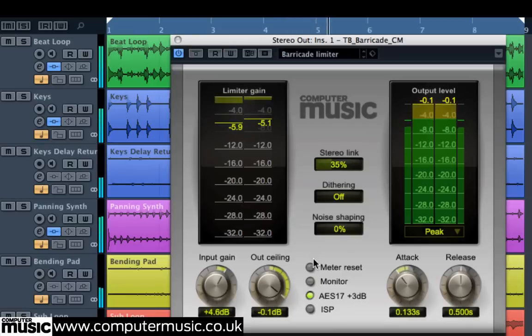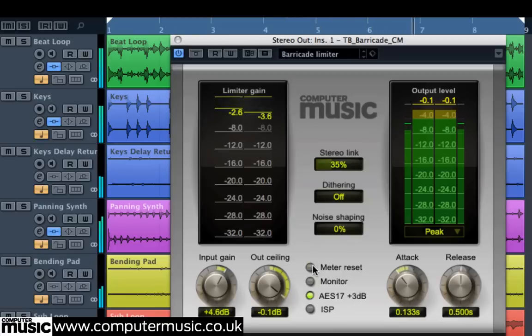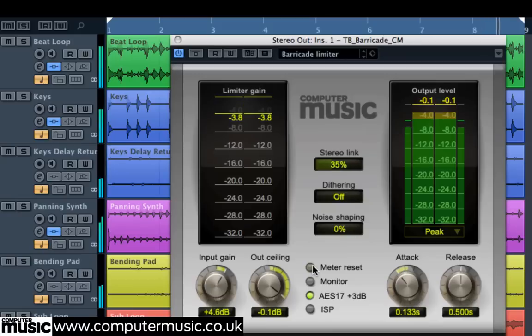So look out for more in-depth use of Barricade CM in future Computer Music tutorials.